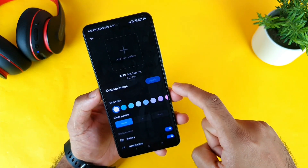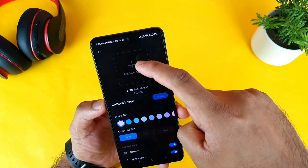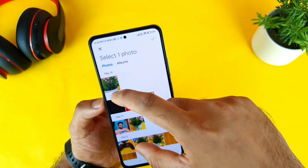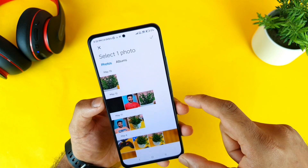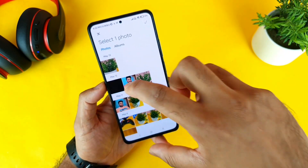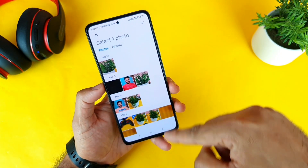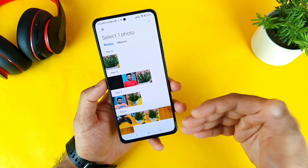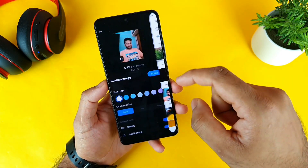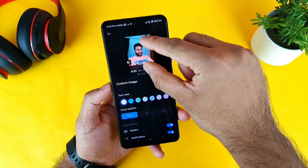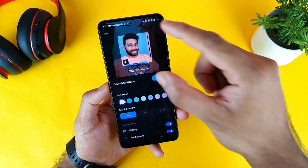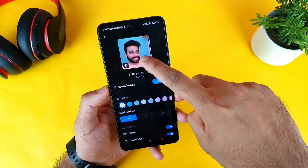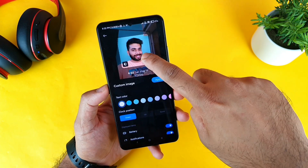Let's click on custom image and click on 'add from gallery.' Here you can see all the images taken from photos will be visible. You can even add your own photo as the always-on display and try to zoom in to whatever location you want.